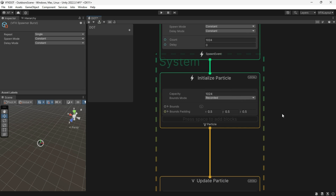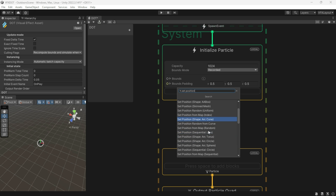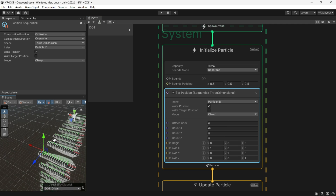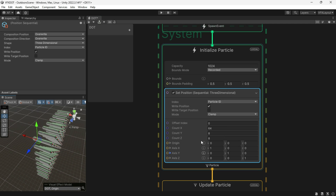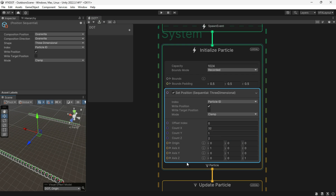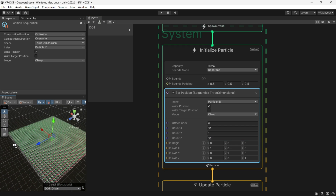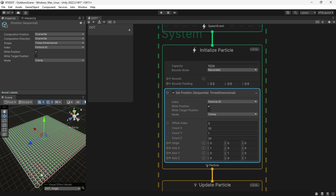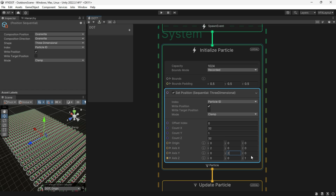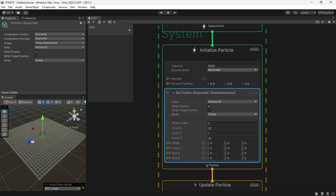For positioning each particle, I want to use Sequential 3D, which will create a 3D grid for setting up the position for each particle. Set Count X and Z to 32 and Y to 1, then add some offset. This will make our grid look like a plane.